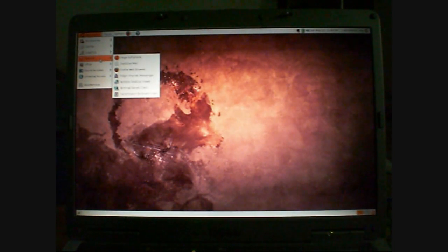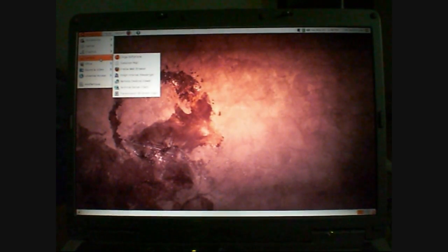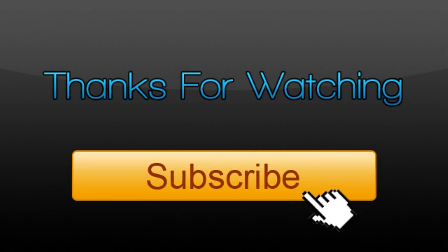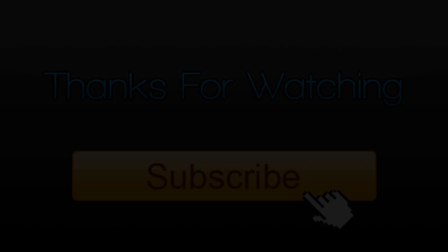Thanks for watching, guys. Please subscribe.